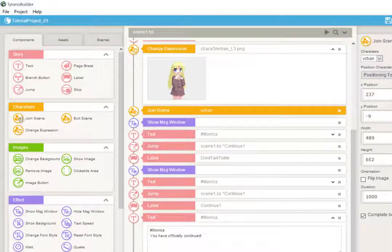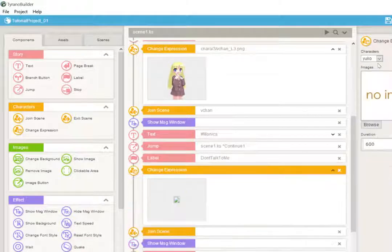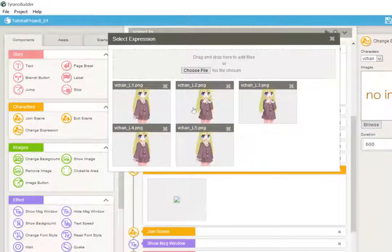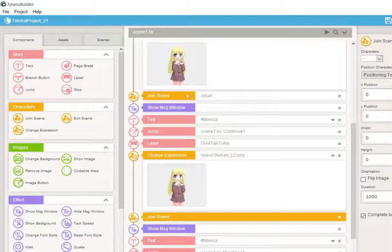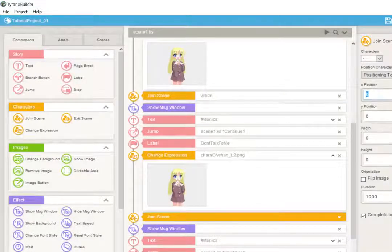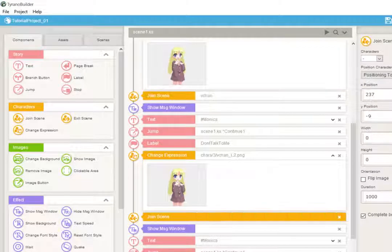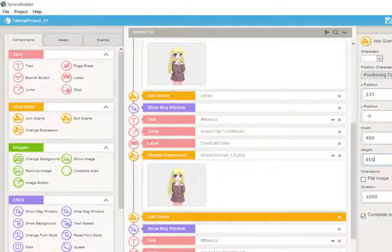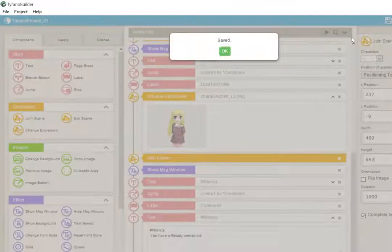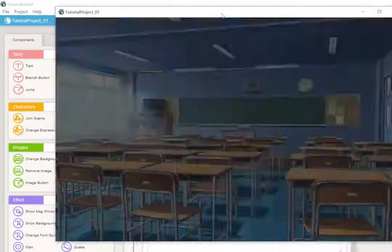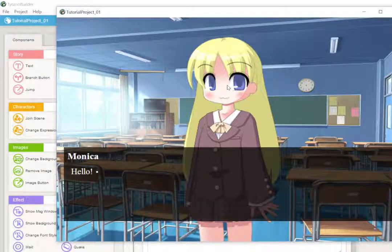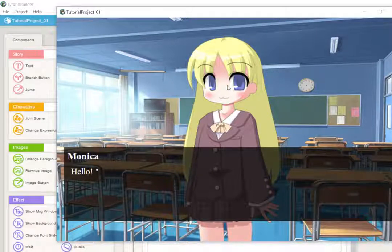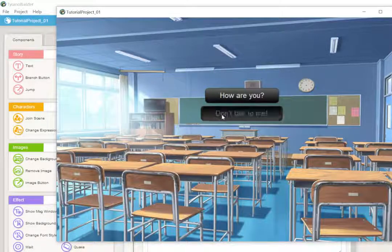But she's only showing for one label. So let's go ahead and do the same. We'll have her join the same, but let's also have her change her expression. In this option, we're kind of mean to Vchan, so we want her to sort of reflect that. So let's make her sad. And now let's go ahead and enter the exact same location and size. 237 by negative 9. Let's see what the previous one was. 489 by 652. There we go. And now when we play, let's go ahead and save first, make sure our changes don't get ignored.